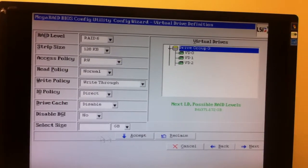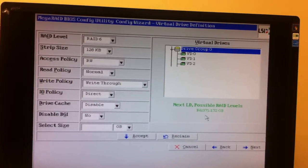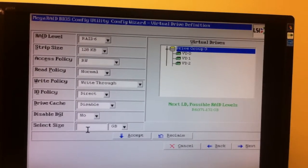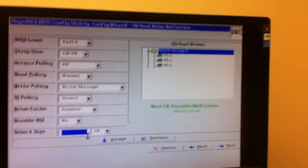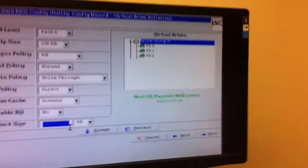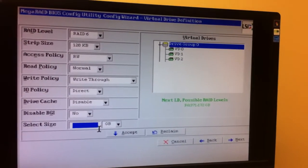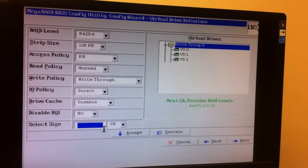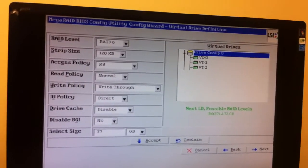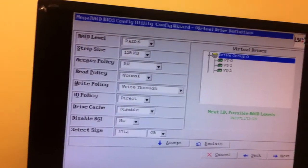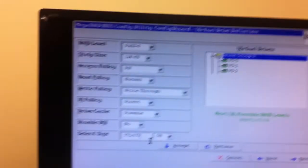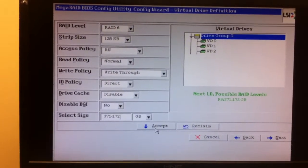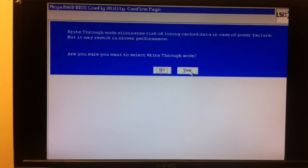You can always see what you have remaining over here and the possible RAID levels you can do. If you're doing RAID 50 or RAID 60 or something crazy, depending on your controller, those are your options. 371.172. And we will accept that final one. Hit Yes.